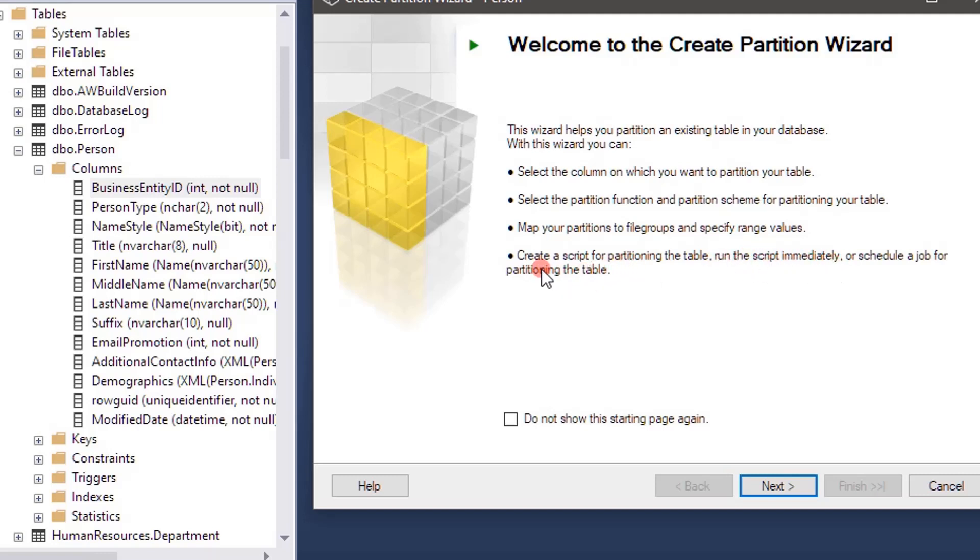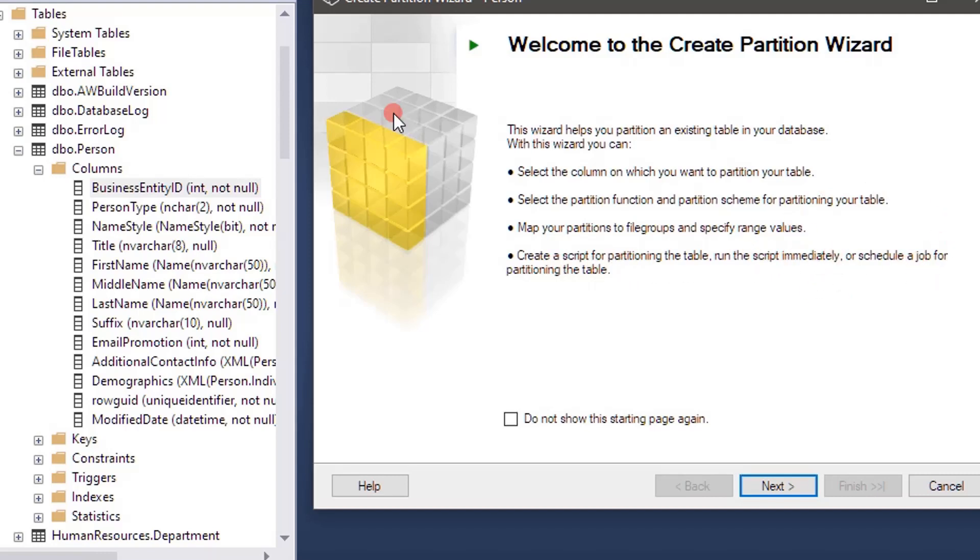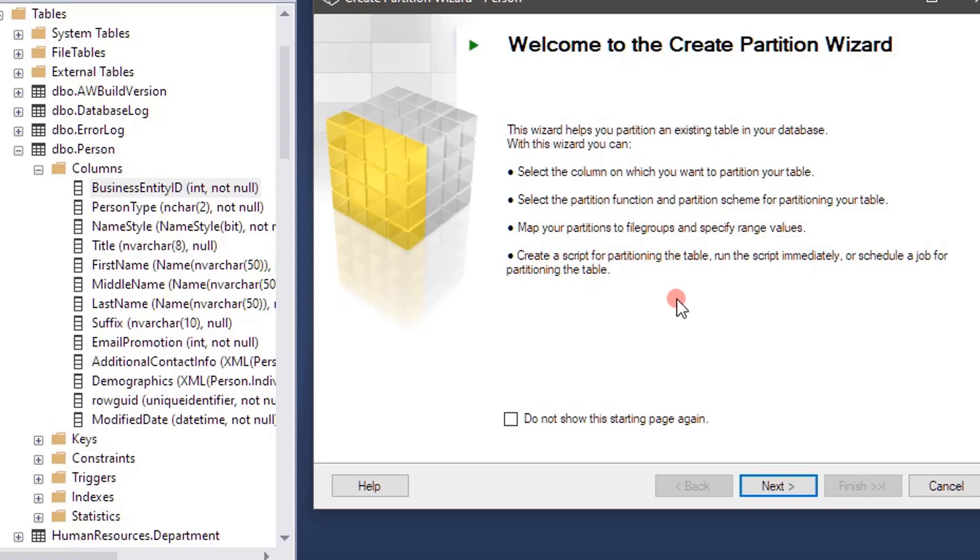If you need we can create the script also. That will help in understanding the T-SQL. If you want to run immediately you can do that, but if you want to perform partition on a different machine or if you want to keep that as part of a build script or maintenance script, then you can generate the partitioning script using this wizard itself.